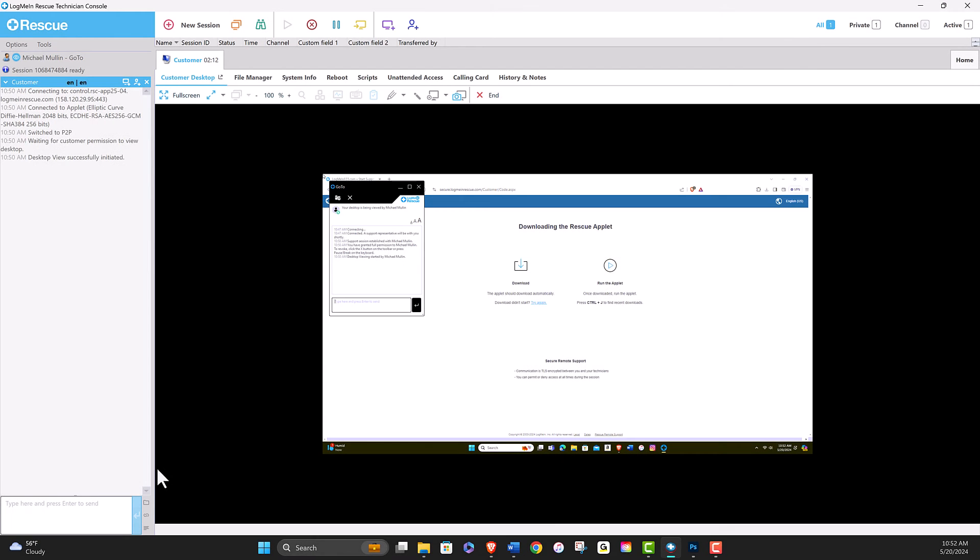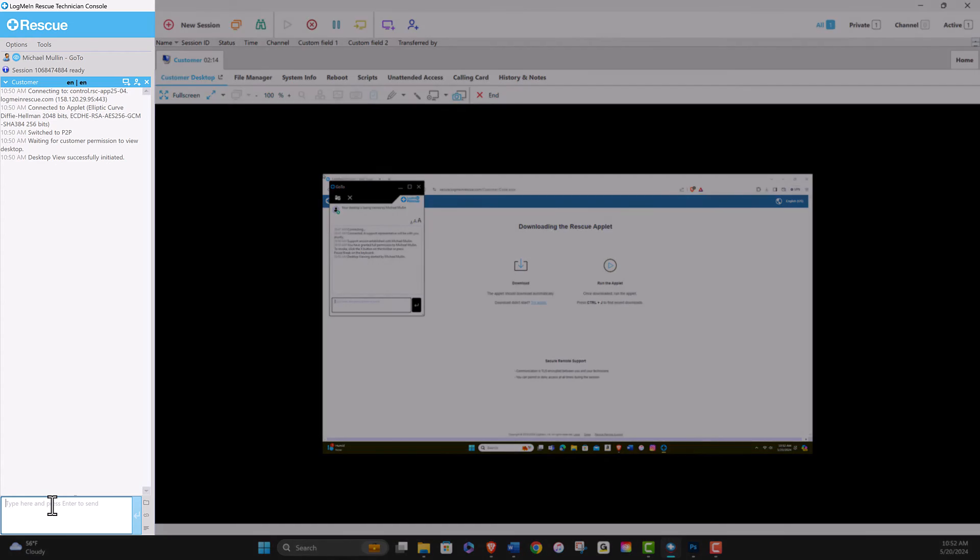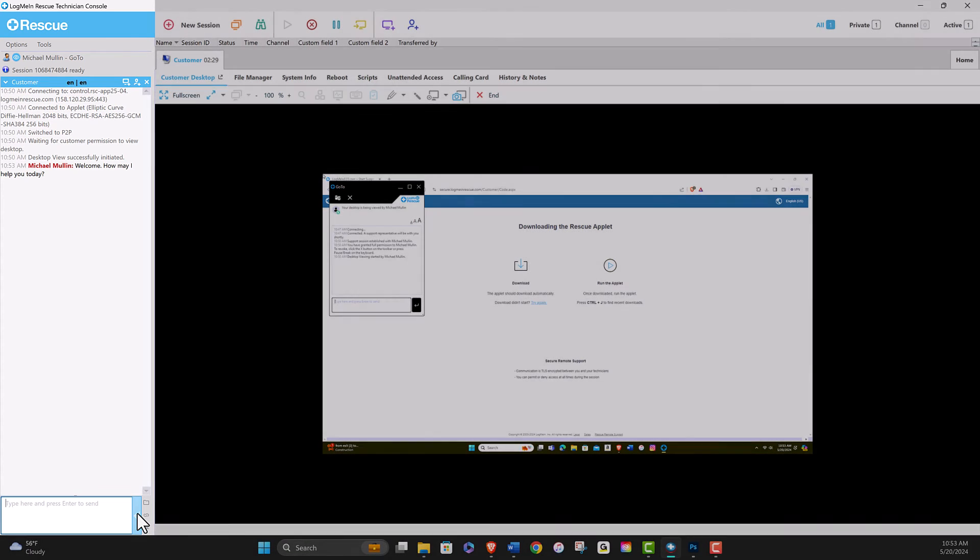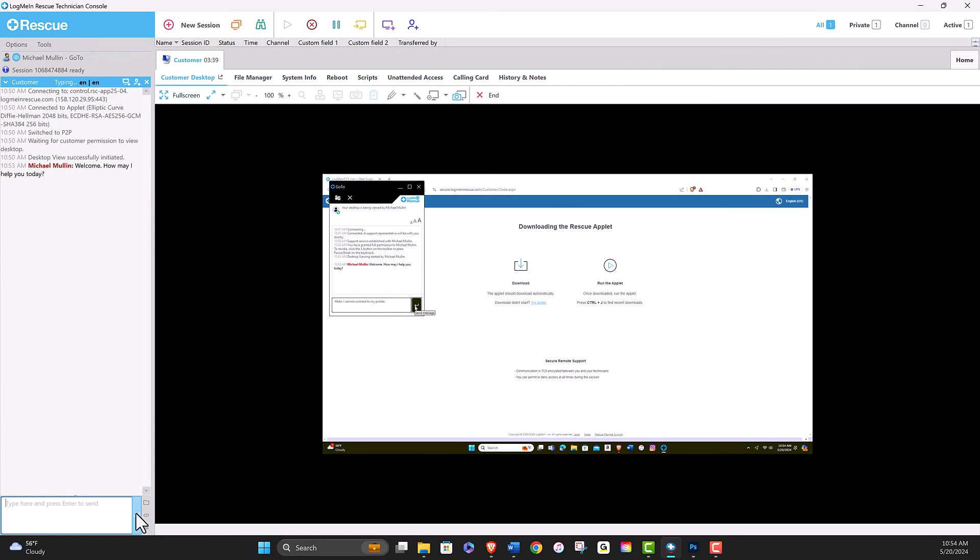You can communicate with your customers using the chat interface. From the Technician Console, technicians will simply type in the chat box located in the lower left-hand corner.